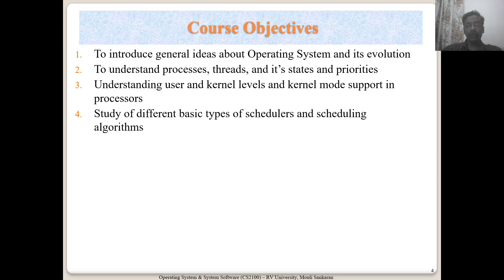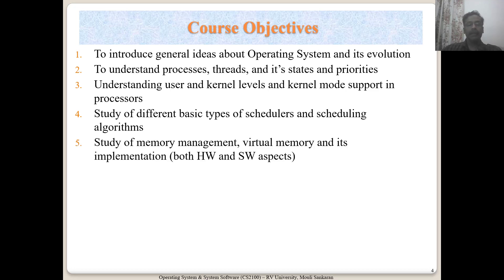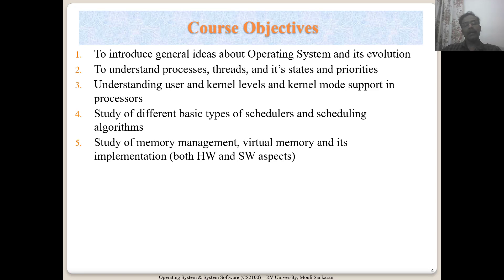Then we will get into understanding schedulers and different algorithms used for scheduling different processes on the CPU. Then, one of the most important services of the OS is to manage memory — that is the main memory in our systems. How does it manage and provide a fair share of memory to different processes? It also covers virtual memory and memory management, both the hardware and software aspects, since support is required from the CPU side as well as the OS to provide virtual memory management that processes need.